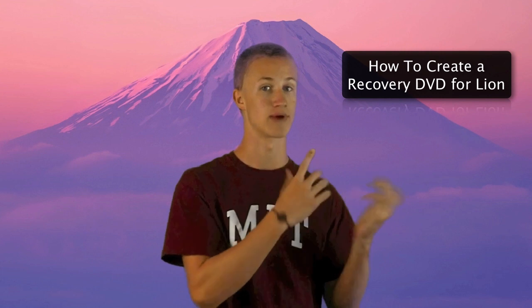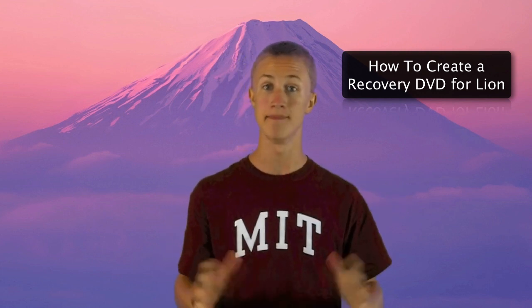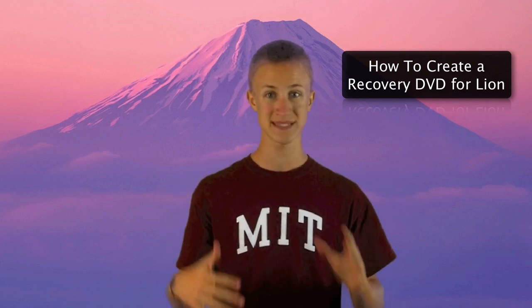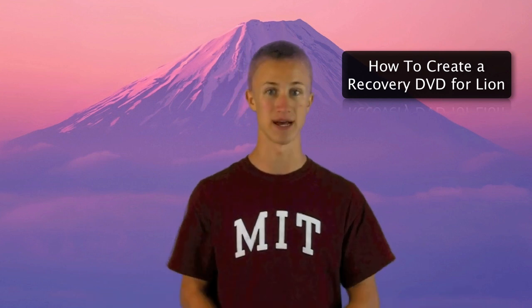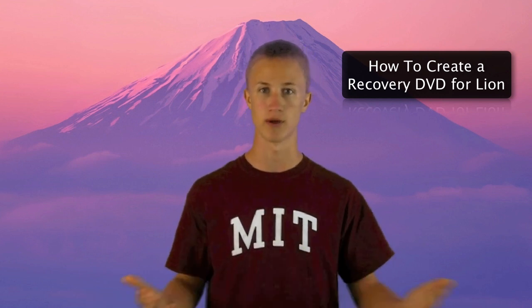Now there is a way that you can make a recovery disk for yourself if you have downloaded Lion but you haven't actually installed it on your Mac yet, and I explain exactly how to do that in this video right here, so be sure to check that out. But if you have already downloaded and installed Lion on your Mac, you may be saying, well, what do I do?